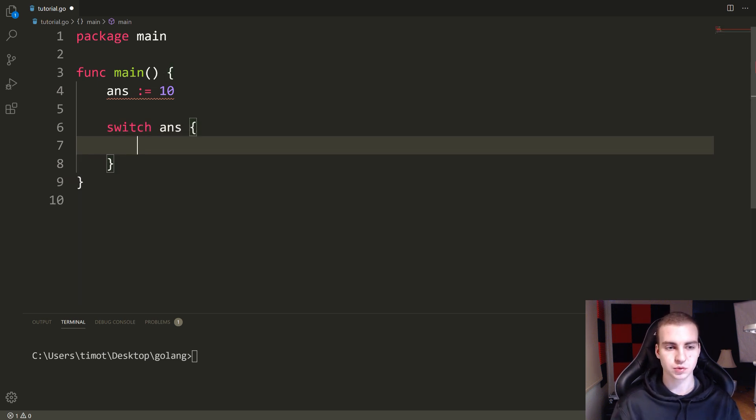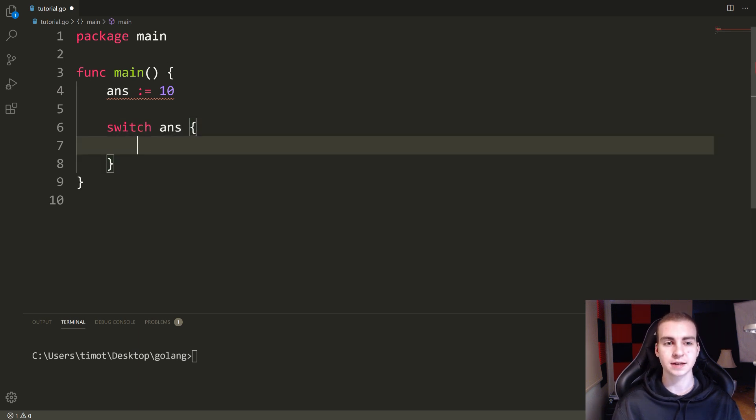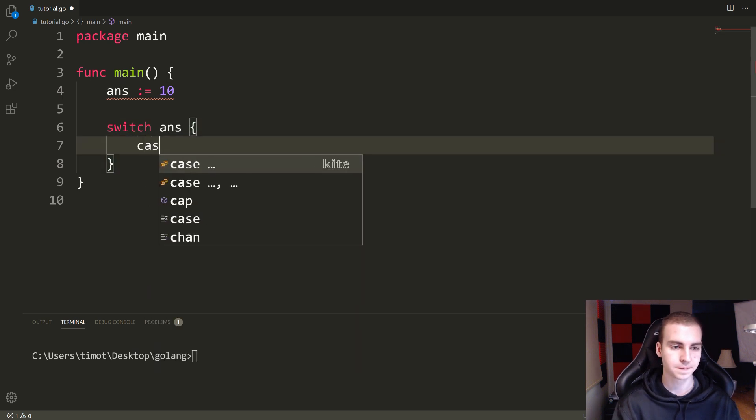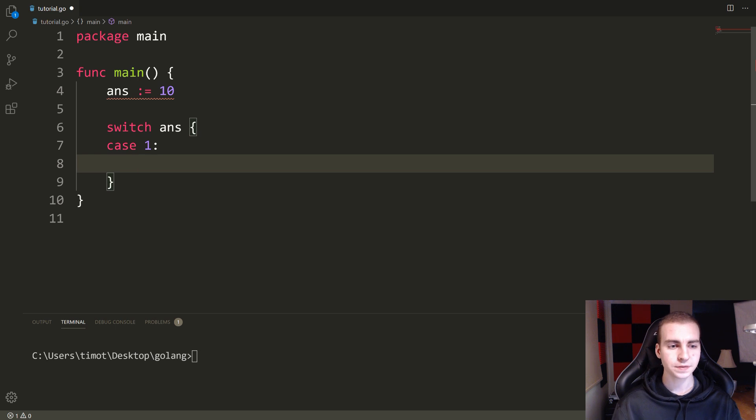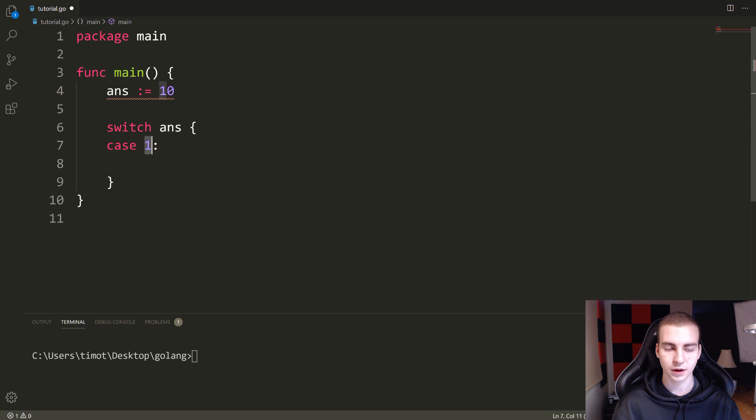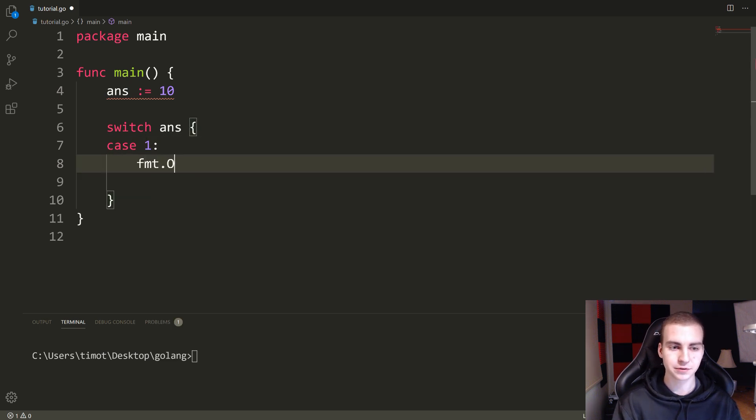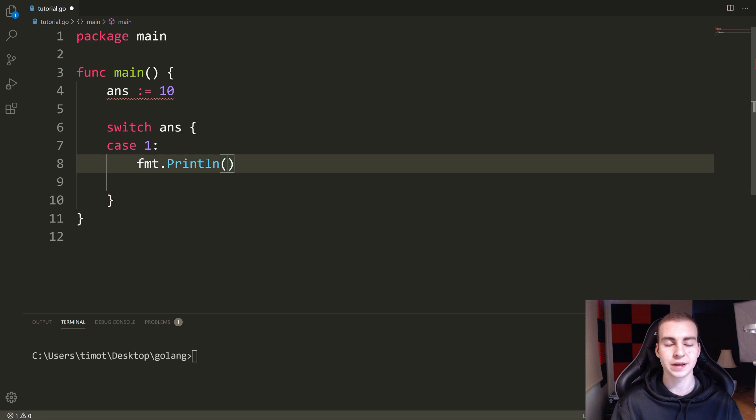So I'll say switch ANS. And again, remember that what I'm doing with ANS is I'm just going to be checking the value of ANS and see if this is equal to what I'm about to type here. So if I do something like case one, what this says is, okay, the first case in our switch statement is if ANS is equal to one, if it's equal to one, what I'll do is whatever is indented right after that colon and this case.